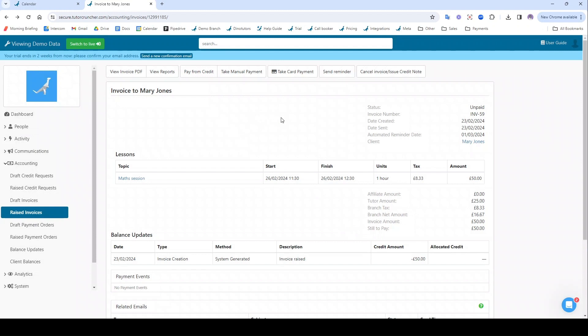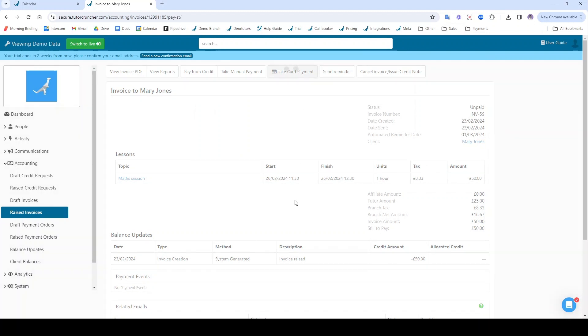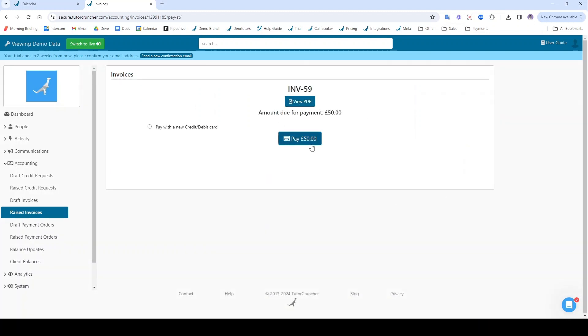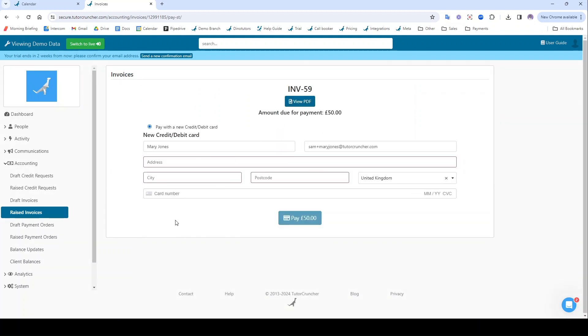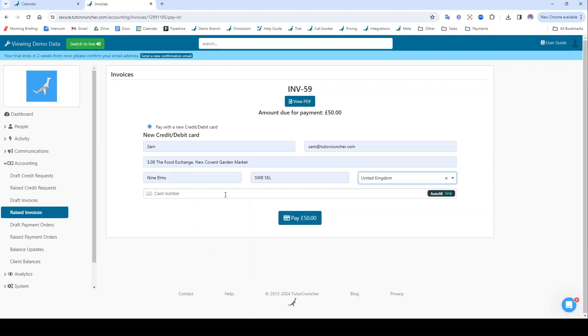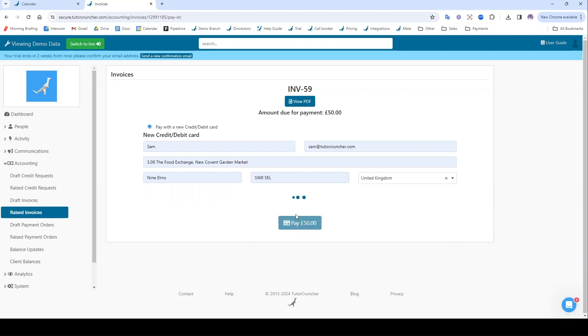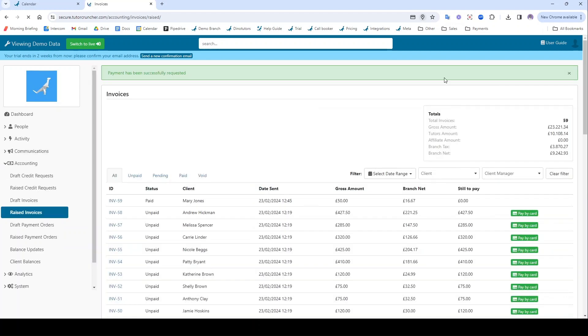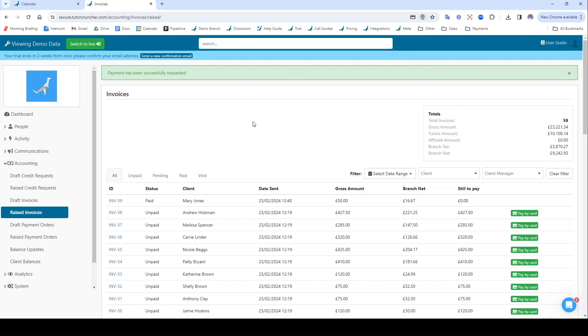If you were using Stripe and you wanted to access the card payment portal, you can do so by clicking take card payment. And this card payment portal is exactly how it looks like for the client as well. So they can just fill in their address, their details, and then they can pay that, and then that invoice will be marked as paid.